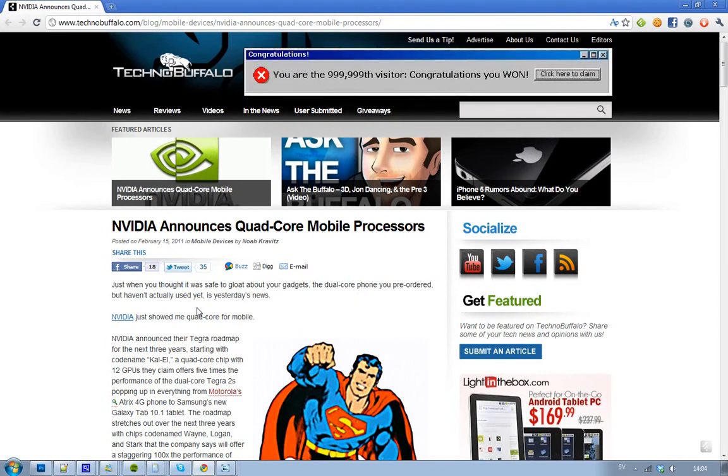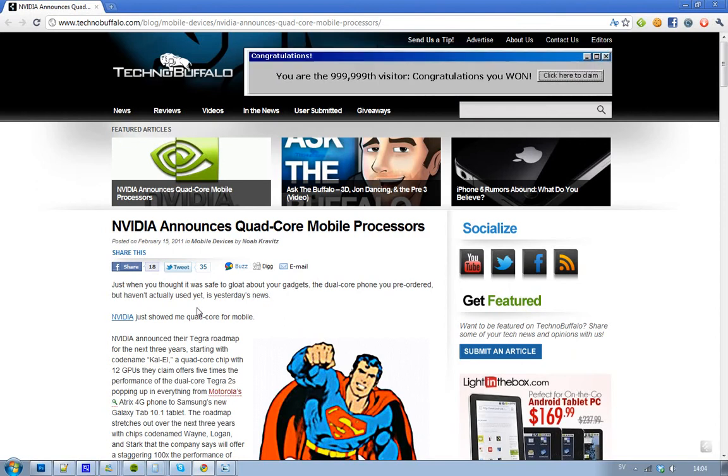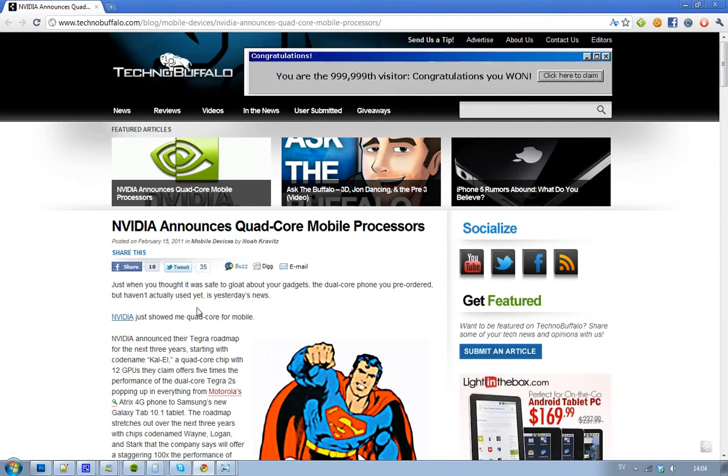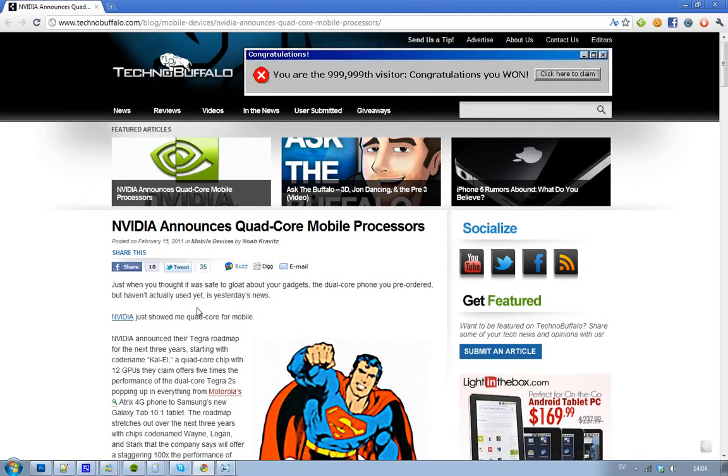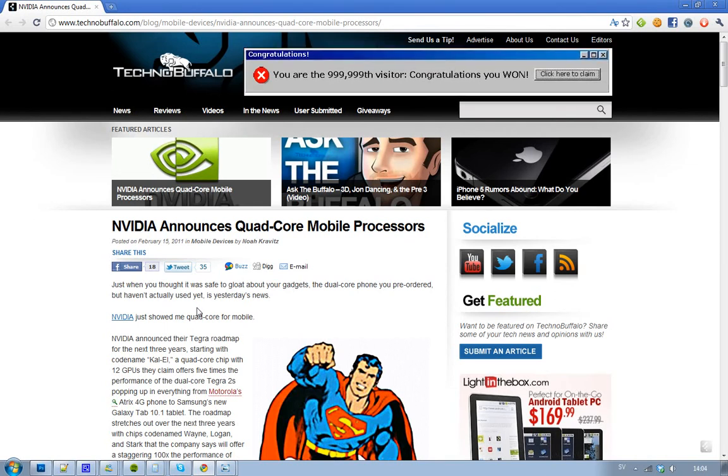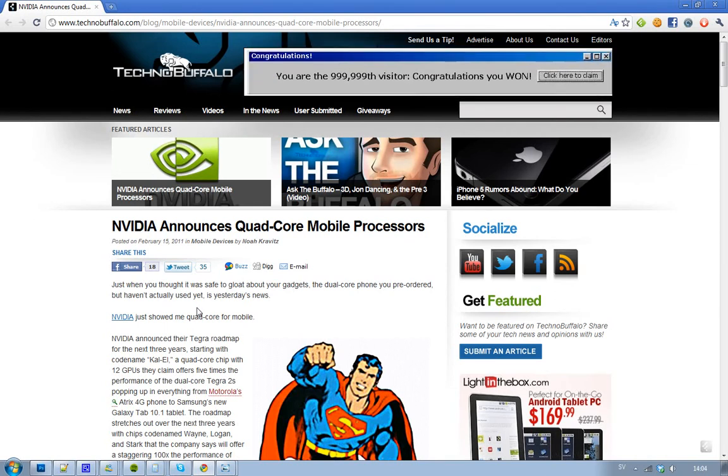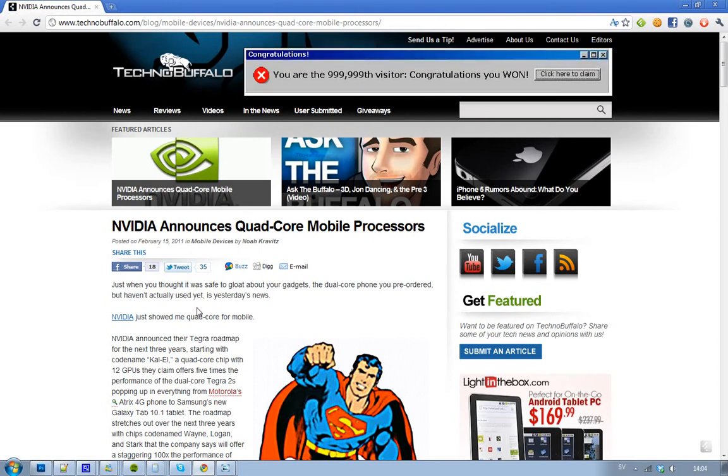NVIDIA, that's making processors for these devices, is now working on quad-core processors for tablets and smartphones. Yeah, I know, it's crazy because this year, 2011, is the year where everyone goes from one core to dual-core.